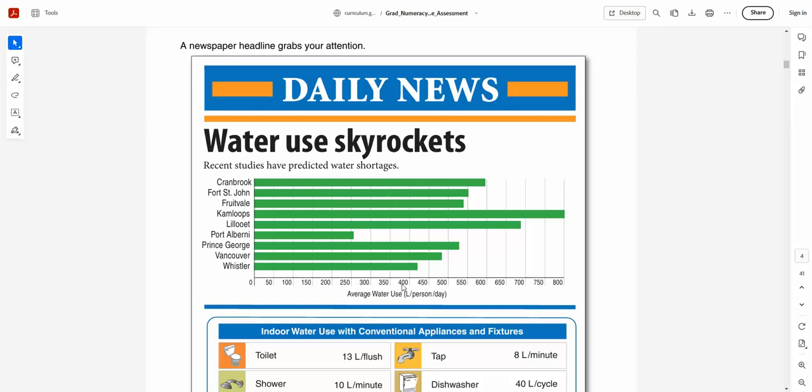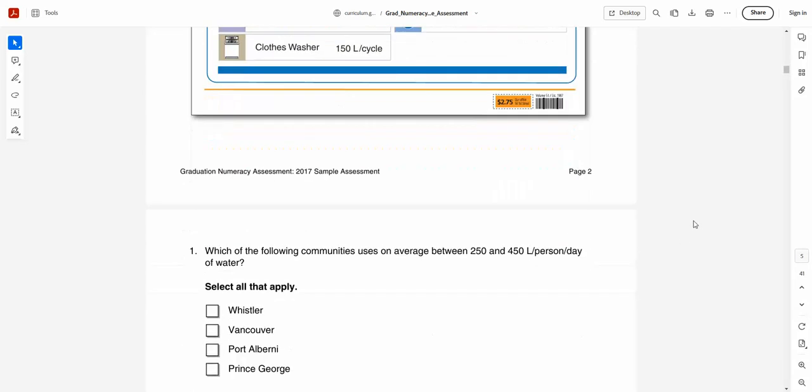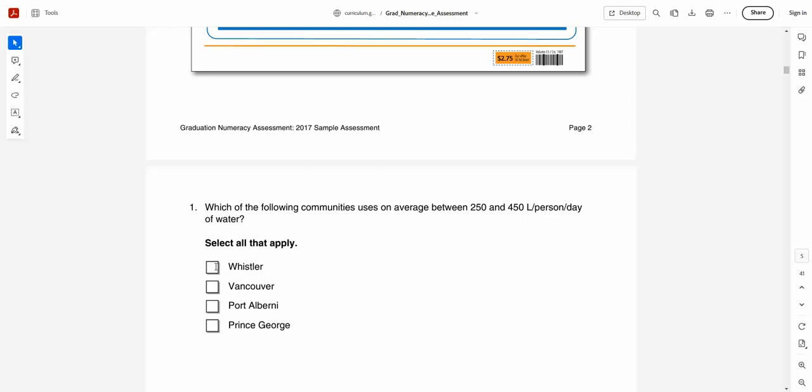So can Mr. Van read this graph and determine which are between the 250 line and the 450 line? Well, if I did it correctly, it looks like it's Port Alberni. They're just over 250 here. And it looks like Whistler. Whistler is in between 400 and 450. So those will be our two. Everything else is using water beyond. I would check off Whistler and I would check off Port Alberni and I would be done.